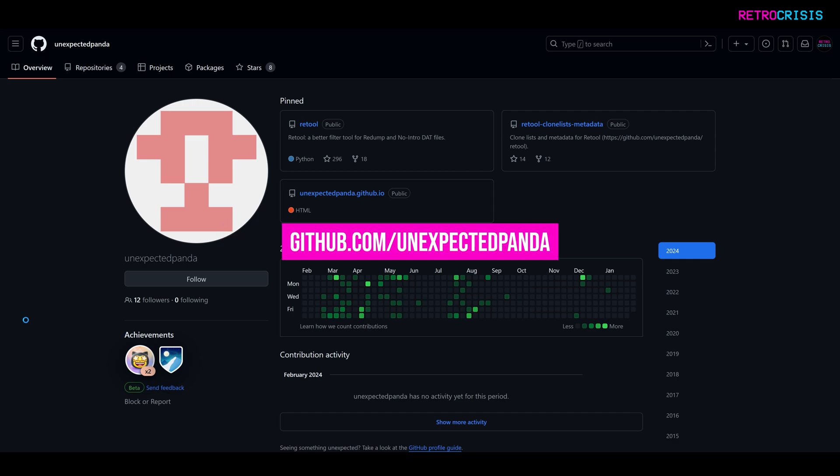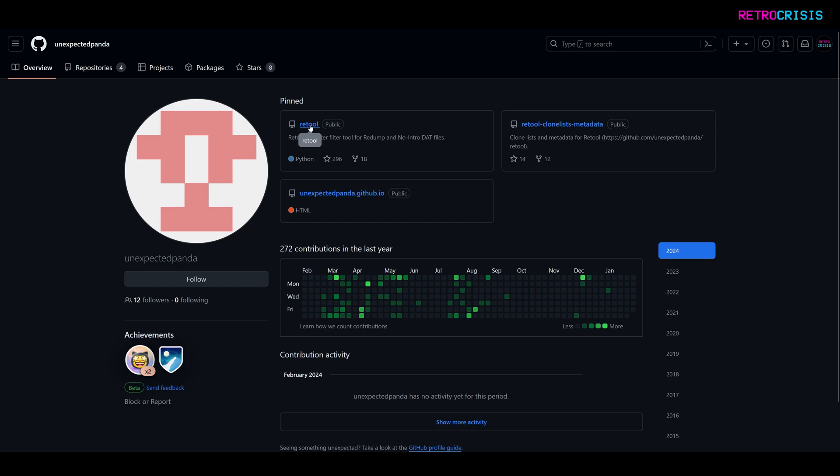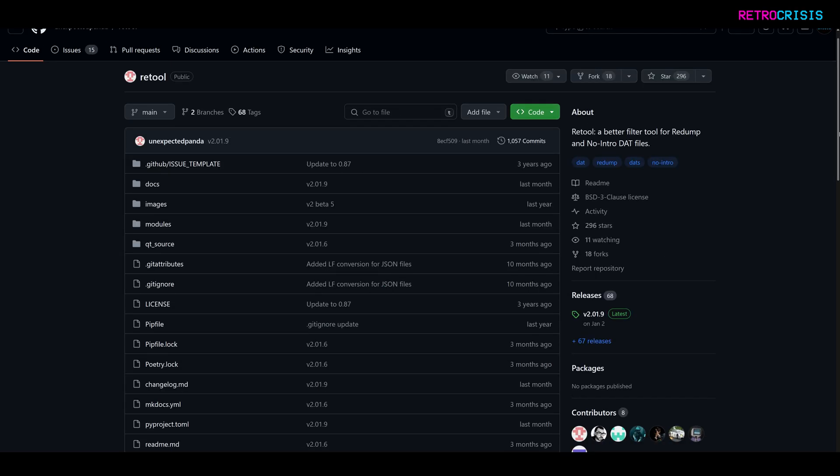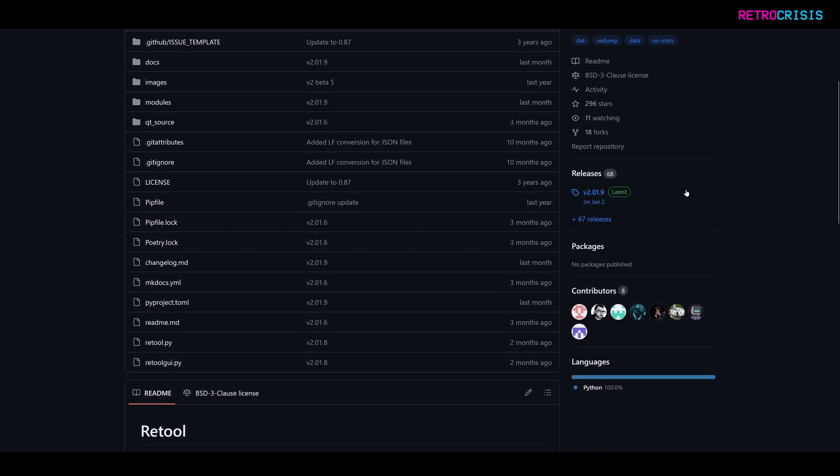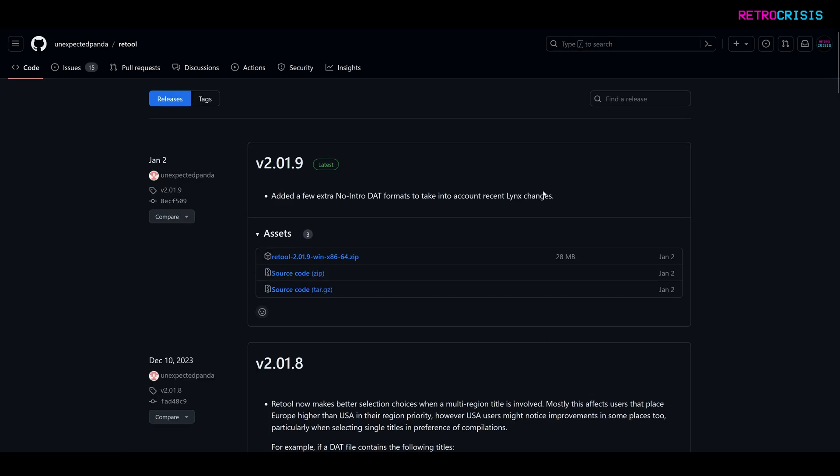So firstly, go to github.com/unexpectedpanda, and then click on Retool, then scroll down and go to the releases section, and find the latest version of Retool and click on the zip file. Once it's downloaded, you need to unzip it.